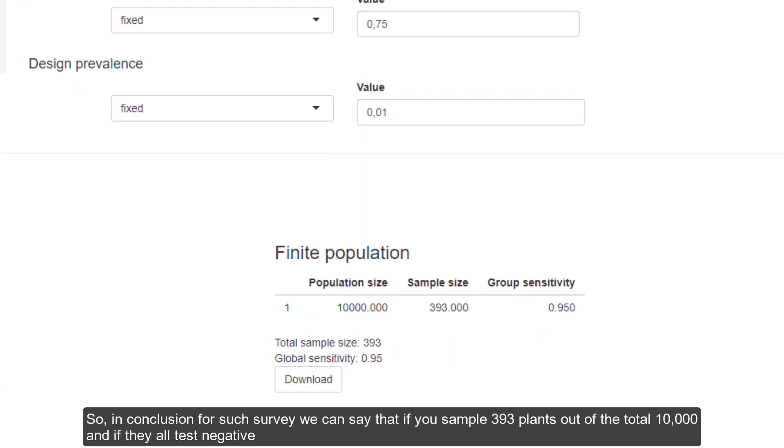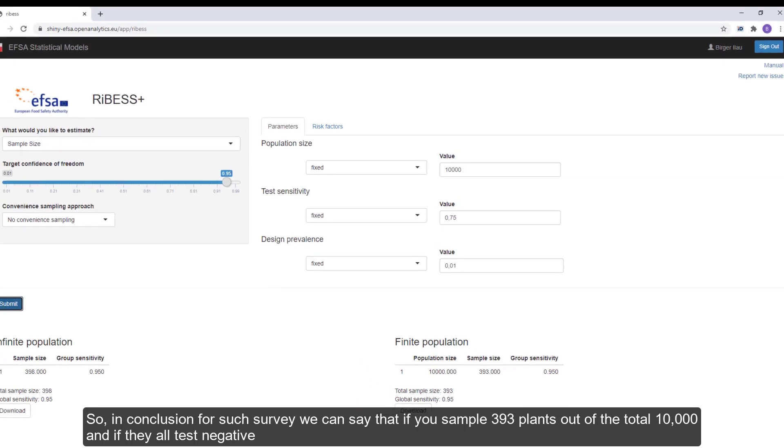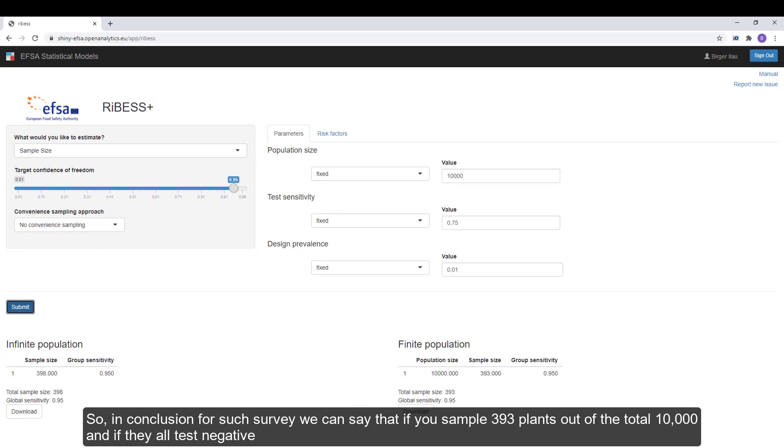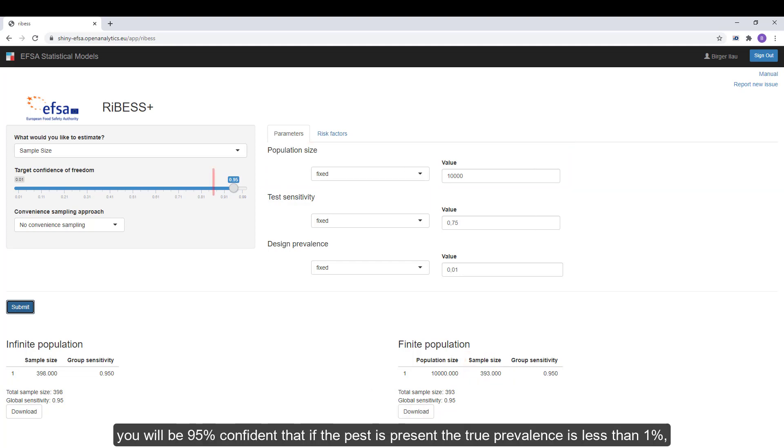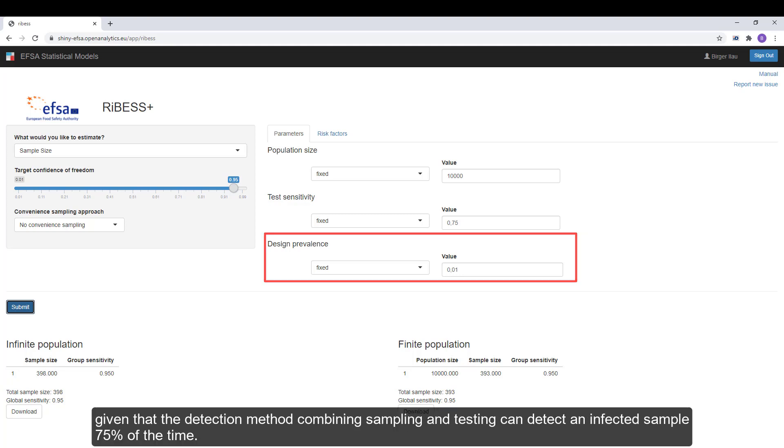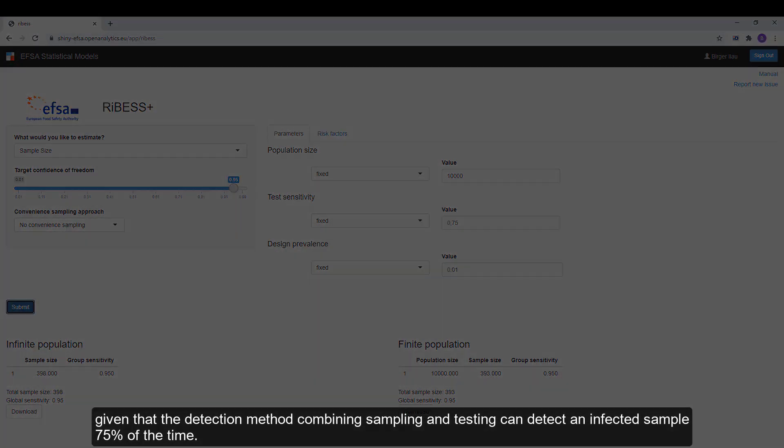So in conclusion for such a survey, we can say that if you sample 393 plants out of the total 10,000 and if they all test negative, you will be 95% confident that if the pest is present, the true prevalence is less than 1%, given that the detection method, combining sampling and testing, can detect an infected sample 75% of the time.